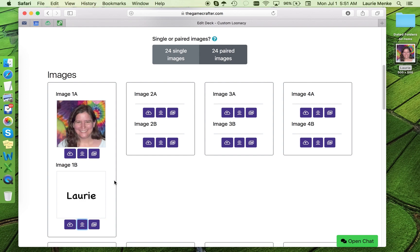Okay, the last way to add an image to your deck is the third icon. Choose an image from the library. If we click here, we're given a bunch of images to choose from and they're searchable.